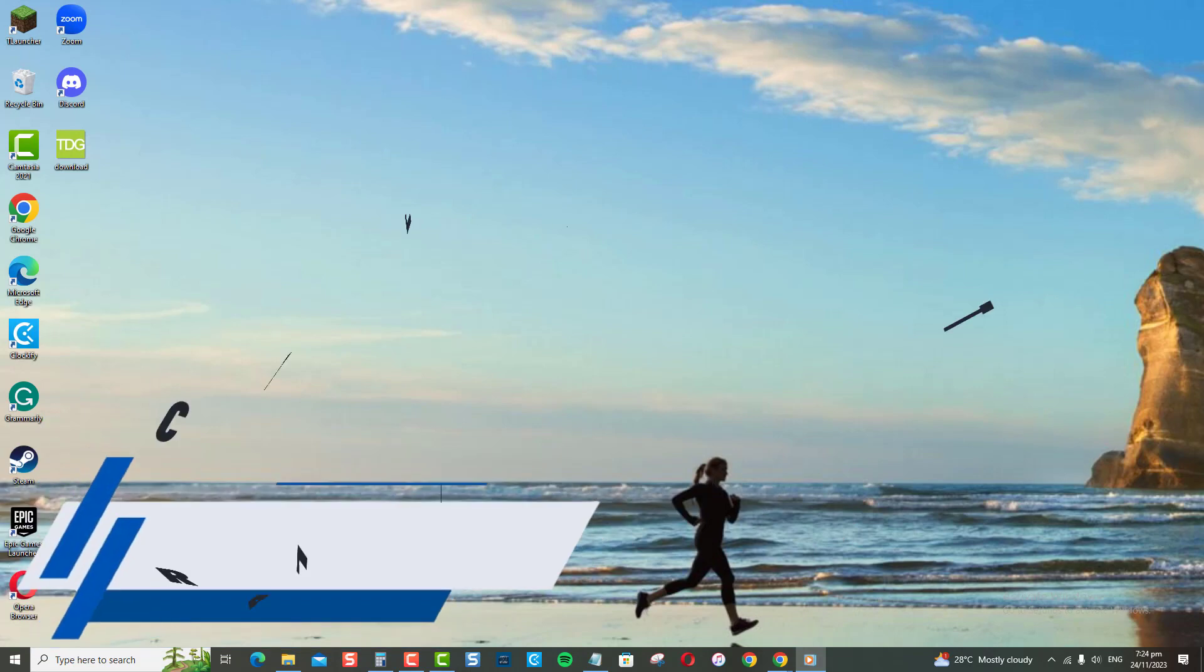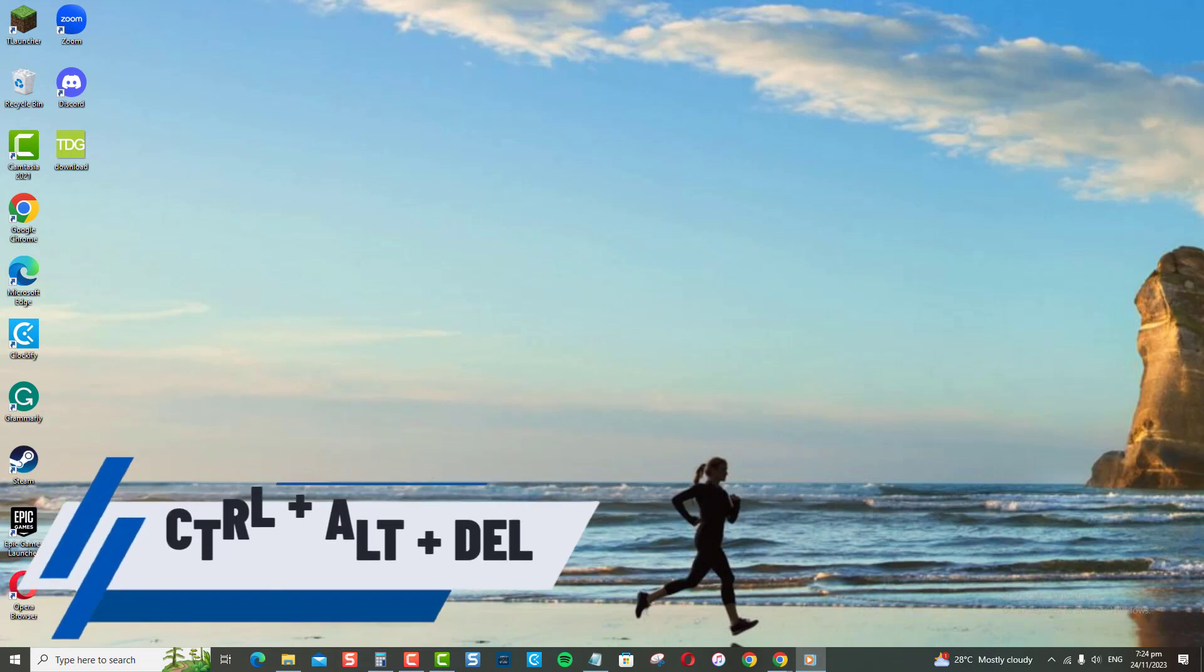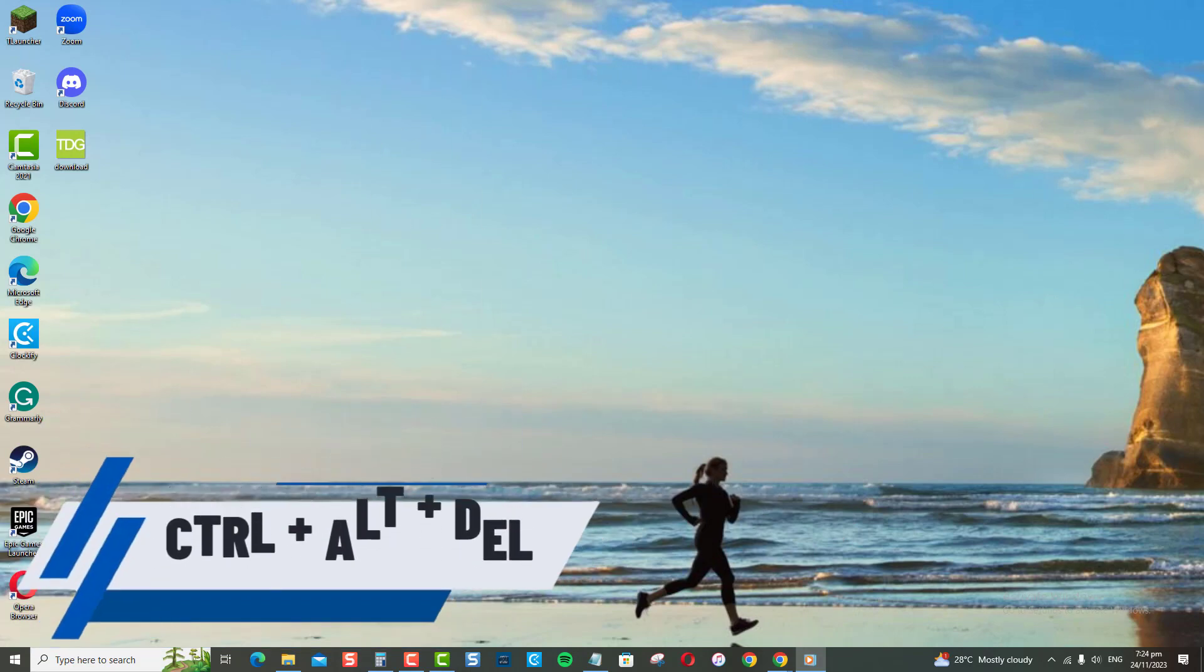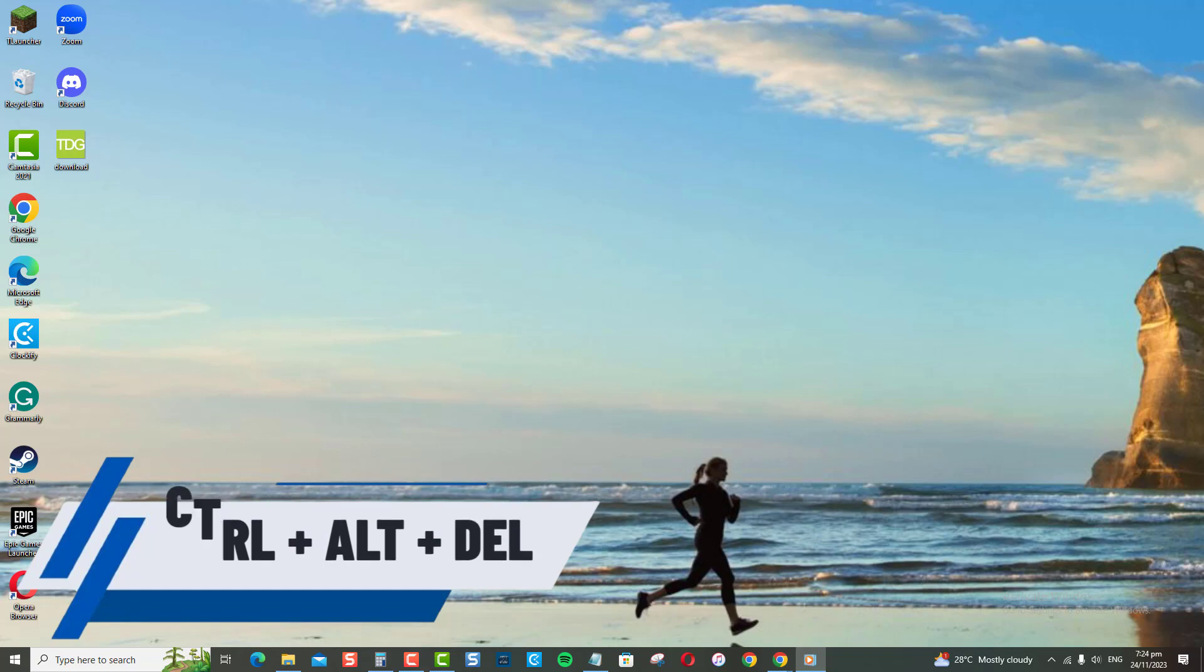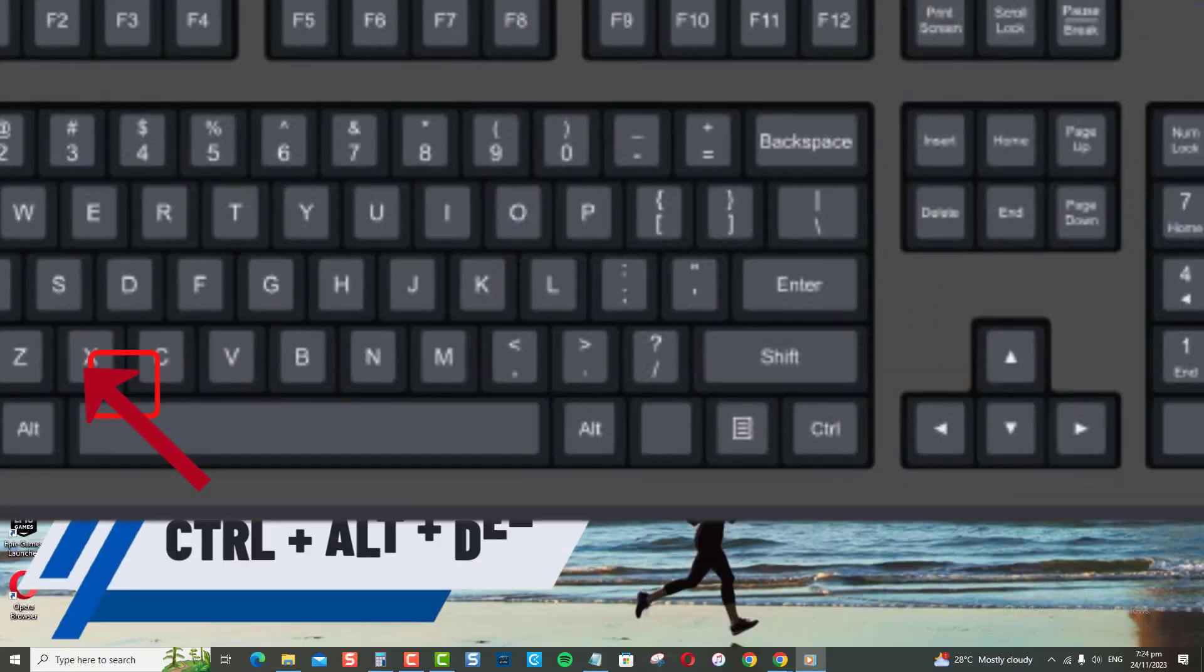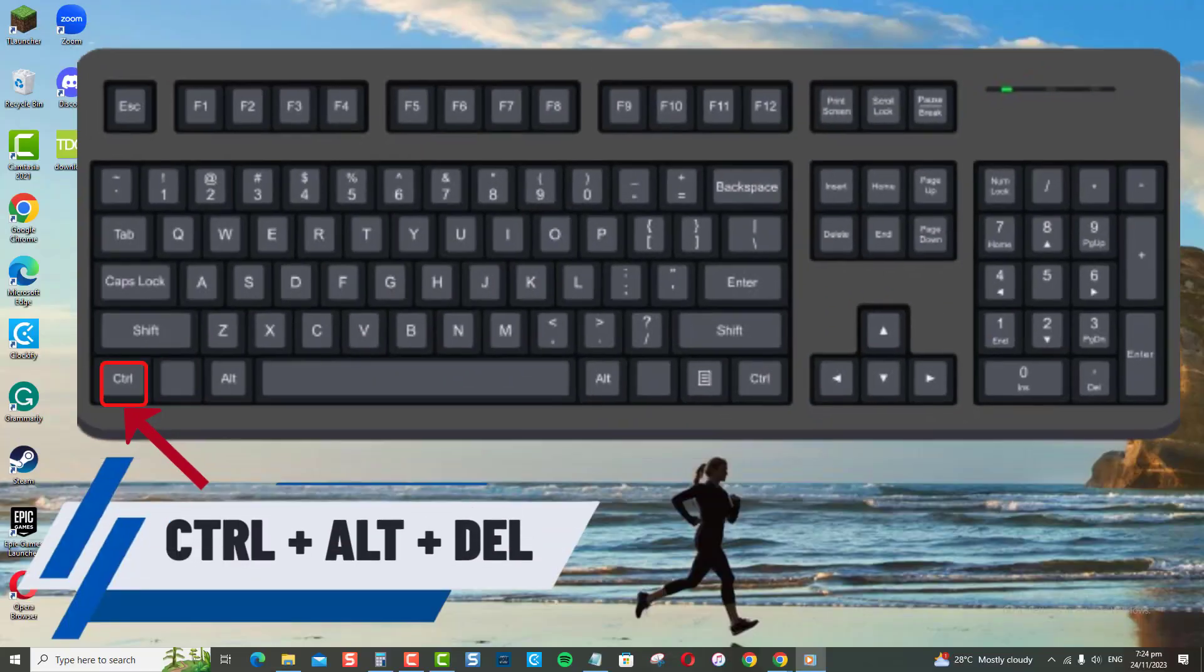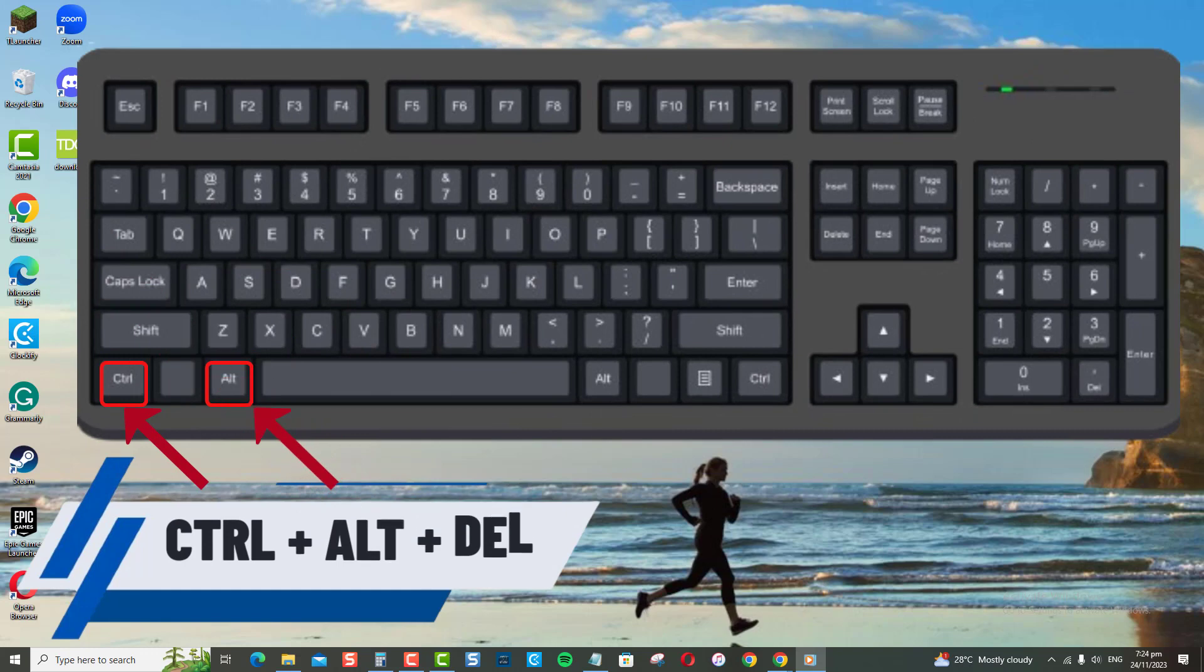Another option for powering down your computer is using the Ctrl+Alt+Del keyboard shortcut. To use it, simultaneously press and hold the Control key, Alt key, and Delete key on your keyboard.